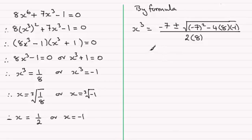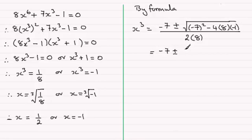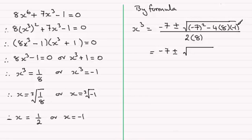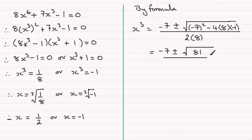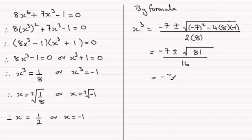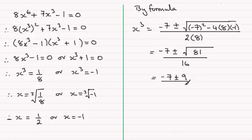And working this out, you end up with your minus 7 there, plus or minus the square root then... you end up with your minus 7 plus or minus the square root of 81 which is 9, and that's all divided by 16.